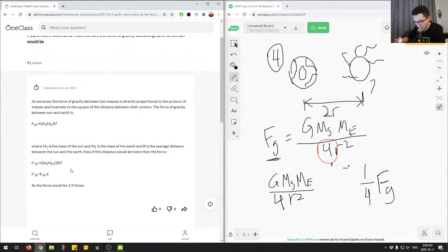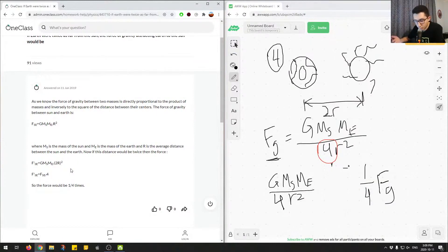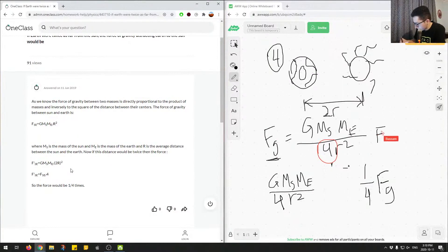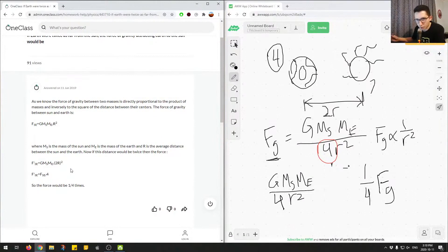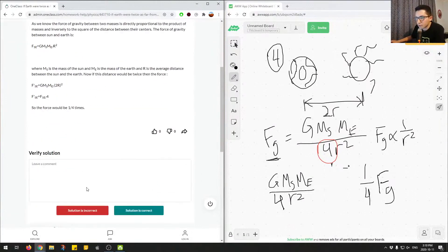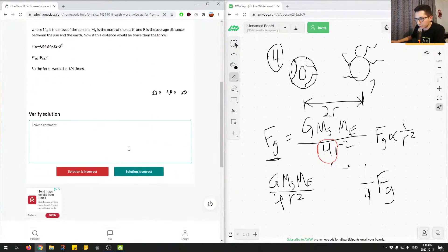So the main reason here also is because FG is inversely proportional. So you could say that FG is inversely proportional to 1 over R squared. And we have the R squared component, which gives us the 2 squared, which gives us 4 in the denominator. So we can mark this answer as correct.